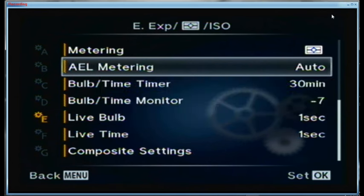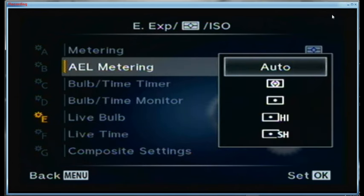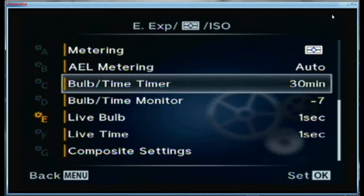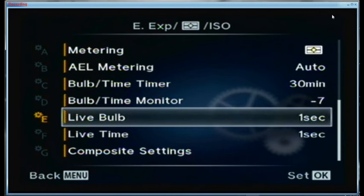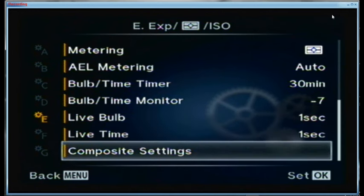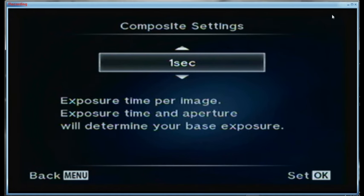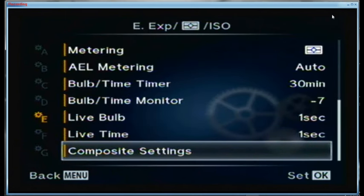Auto exposure lock metering is set to auto. The bulb mode timer is set to 30 minutes. The bulb time monitor brightness is set to minus 7 so it doesn't disturb anyone when shooting outdoors at night. Live bulb is set to one second — that gives me a build-up of the image on the back screen one per second. Same thing with live time. Composite settings are also one second, and I'll modify those as needed.